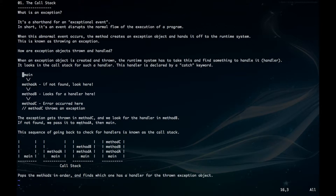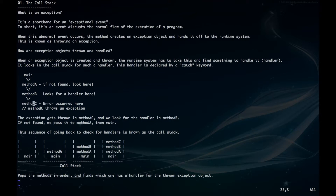So let's say you're running a program and you start at main and you call method A, then you call method B, then from that you call method C, and all of a sudden you have this error that occurs. An exception object is created and thrown. First it's going to look in method C for something to handle it, and if it can't find that it'll go up to method B, and then if it can't find anything there it'll go up to A, and then finally main.